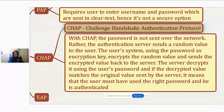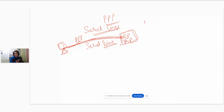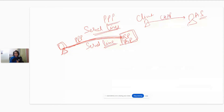How does CHAP work? Let's say you have a client and an authentication server. This client wants to authenticate to the authentication server using CHAP. With PAP, the client would send the username and password over the network in clear text to the authentication server. But with CHAP that is not what happens. CHAP stands for Challenge Handshake Authentication Protocol, and with CHAP the password is actually never transmitted over the network.